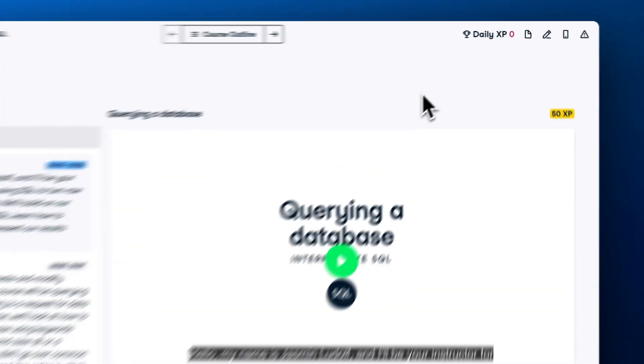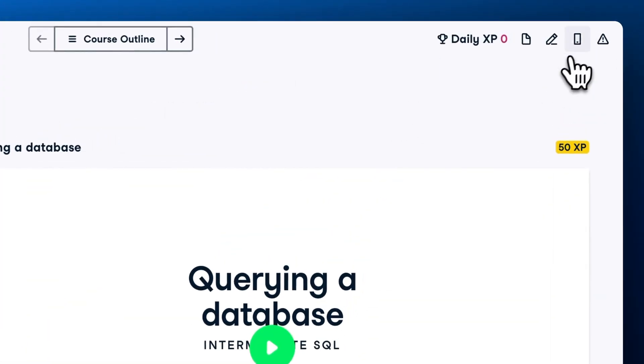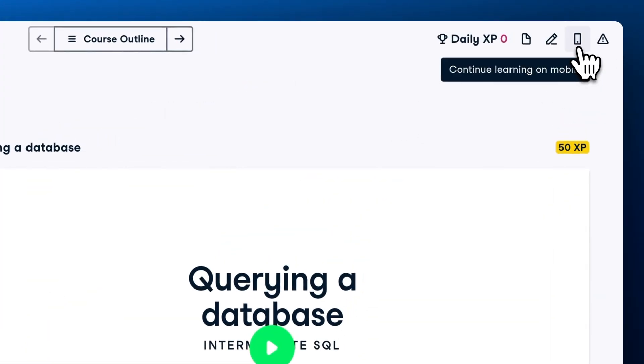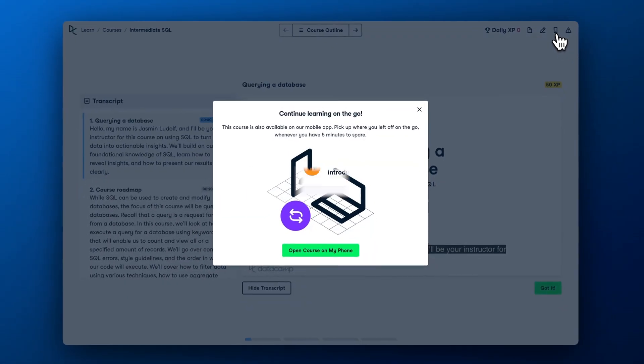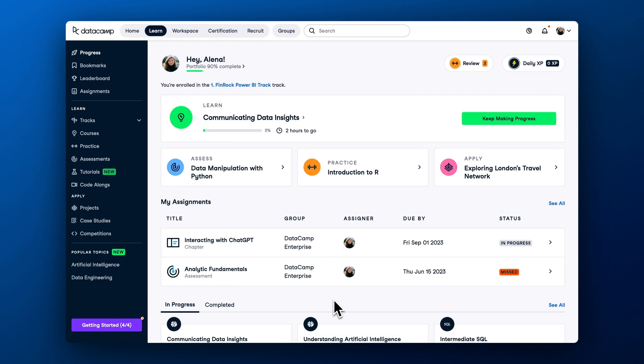Alternatively, you can check whether a course is available for mobile on your desktop. If there is a mobile icon in the top right corner, then the course is available on your mobile app.